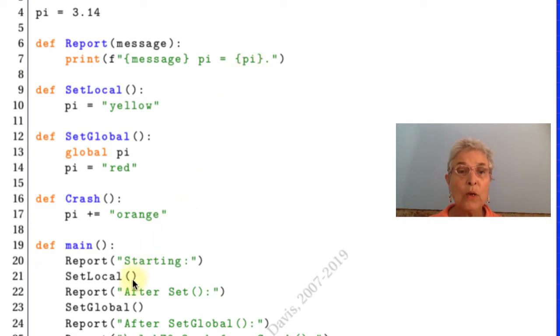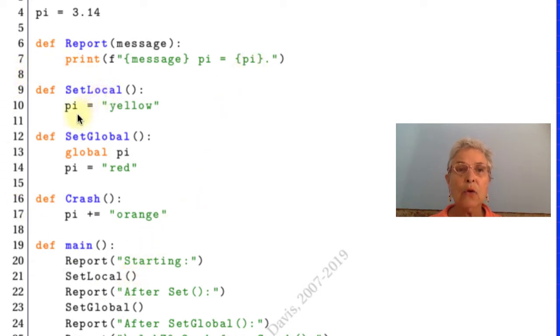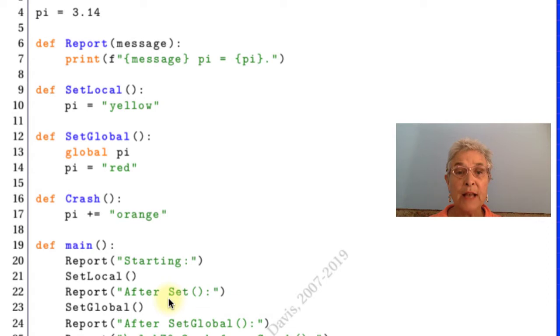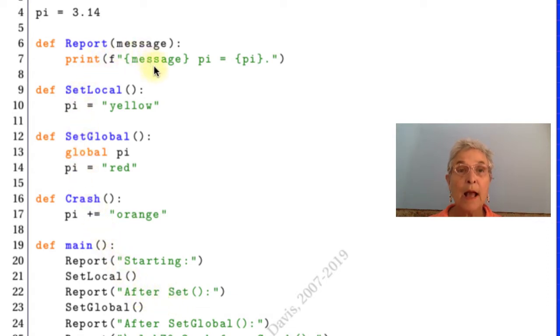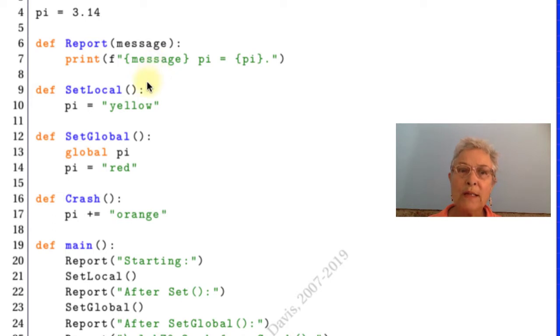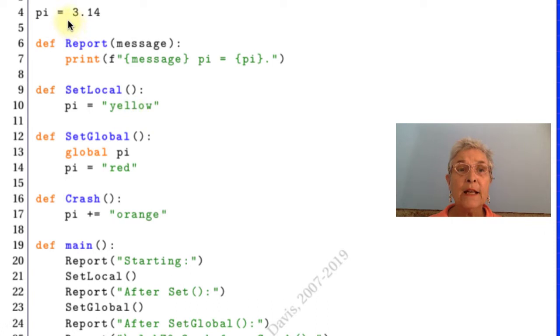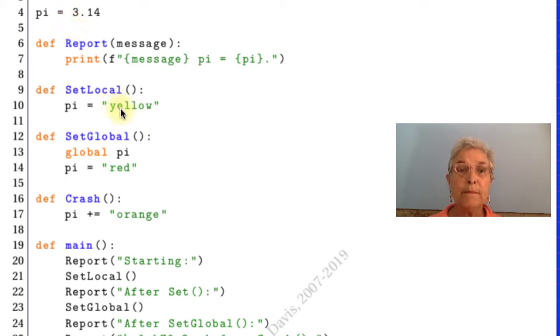We're going to set local. So here we are in SetLocal. We're saying pi equals yellow. Once again we call report after set. And we see pi equals 3.14 because this pi was a local pi and it hid the global pi from us.